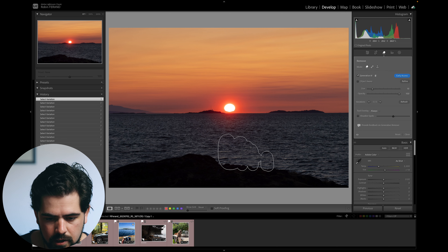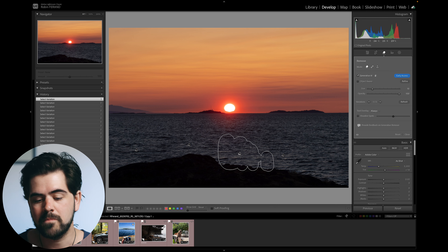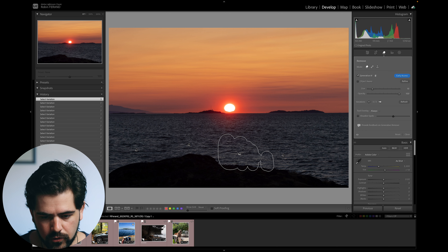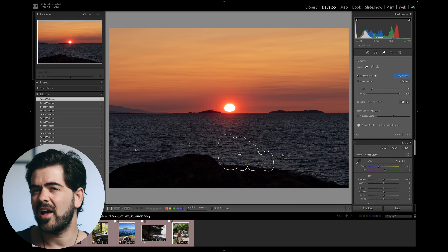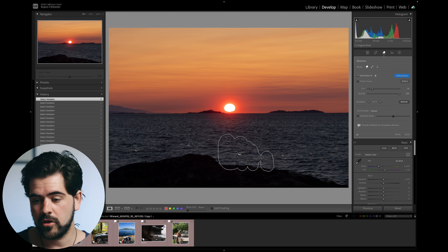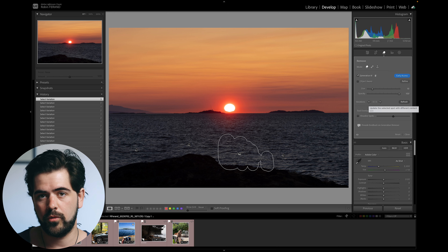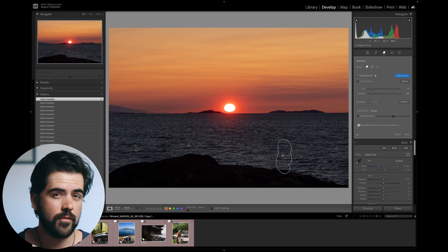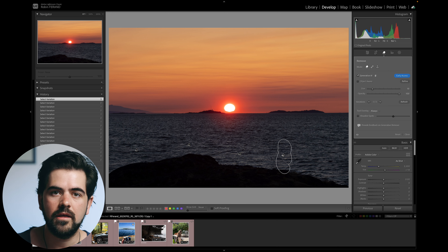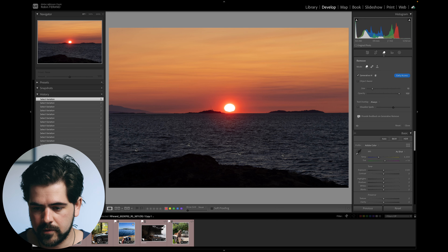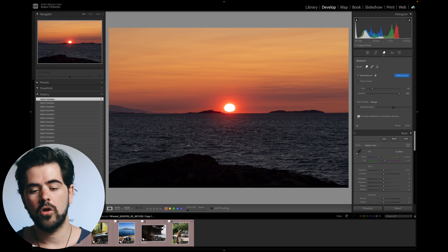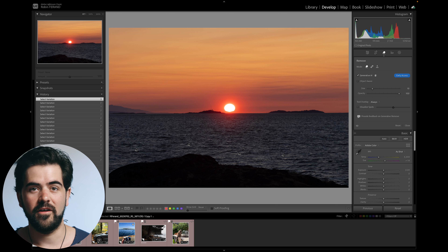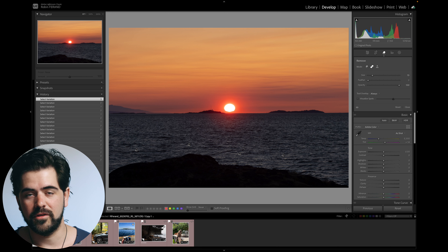Here I can see variation one created a weird wave on the rock that looks unnatural, so trying variation two — already much more natural. If you're not happy with the three variations, you can click Refresh to send the request back to the cloud and get three new variations, so you don't need to start over and repaint. If after a second or third try you still can't get correct results, you may need to fully reset and repaint more precisely or more broadly. You also have visual spots, which works like the healing tool for lens dust.